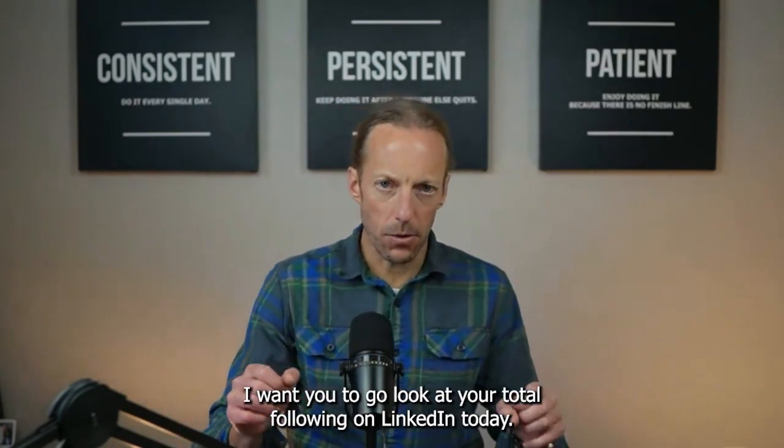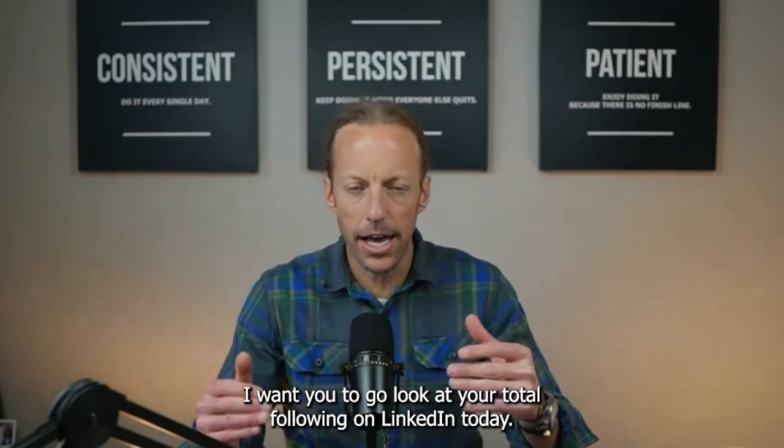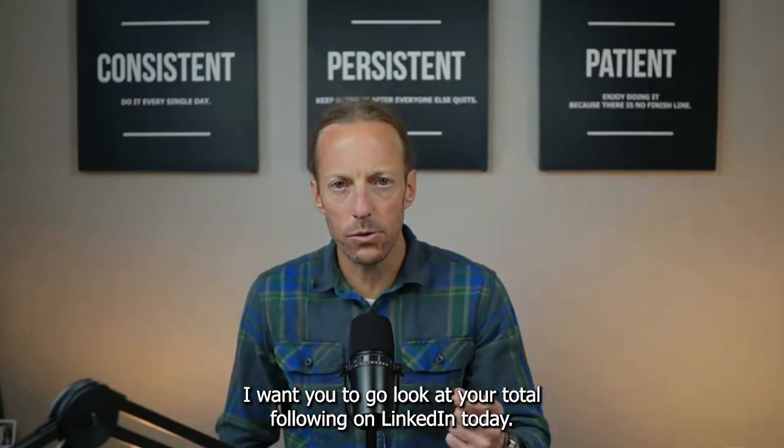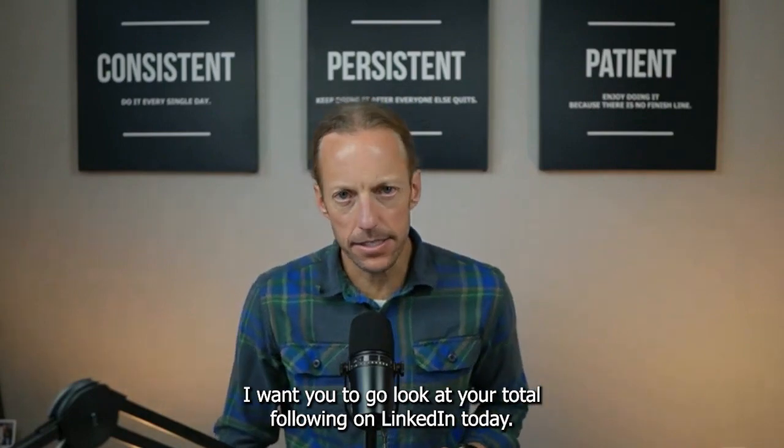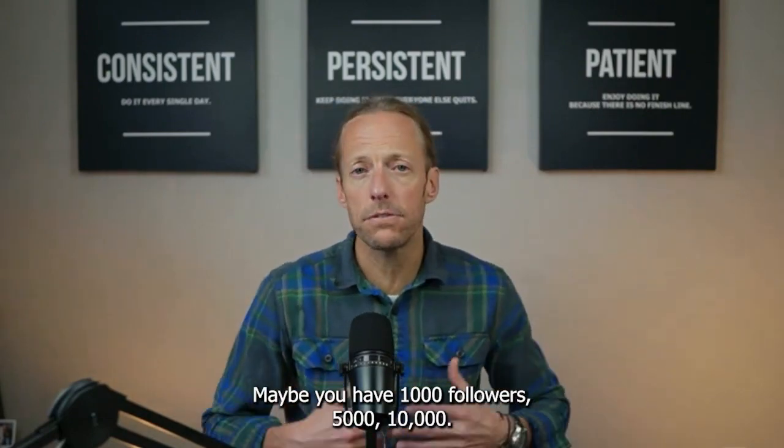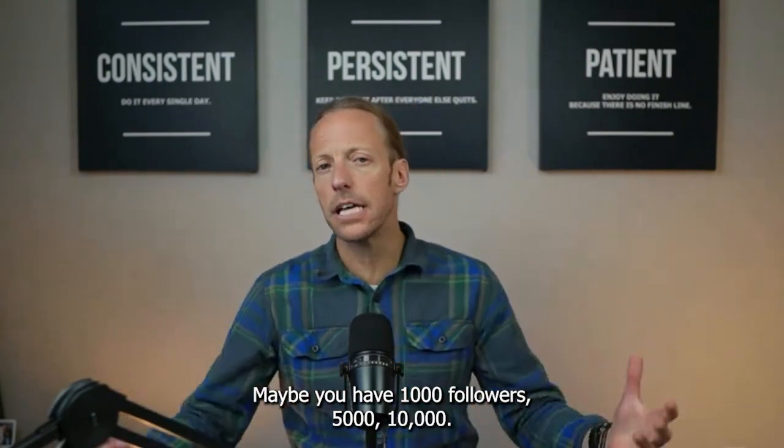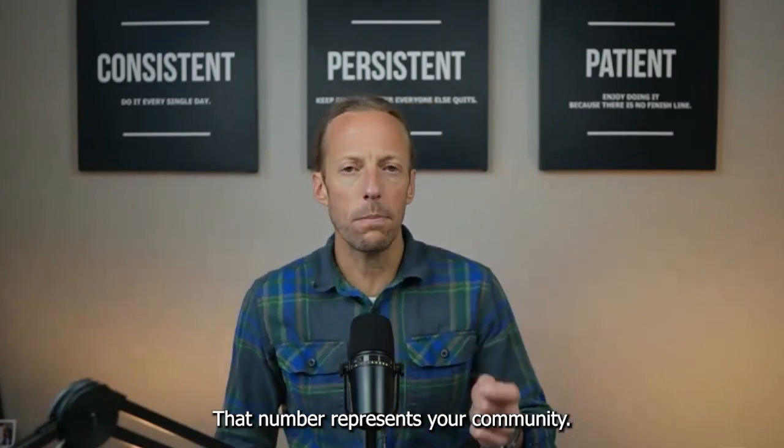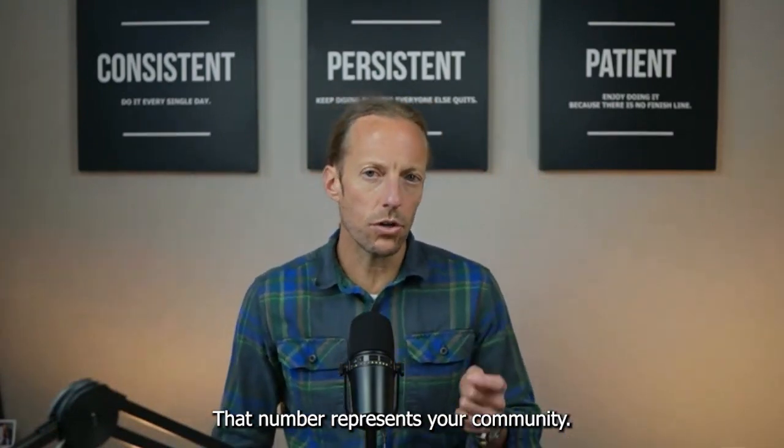Now, before I get into the four tips, I want to share an analogy with you that I think is going to be incredibly important for you to understand if you are going to use LinkedIn the right way. I want you to approach LinkedIn like this. I want you to go look at your total following on LinkedIn today. Maybe you have a thousand followers, five thousand, ten thousand. It does not matter. That number represents your community.